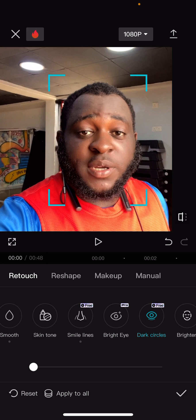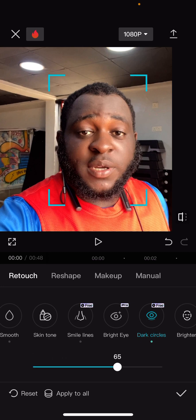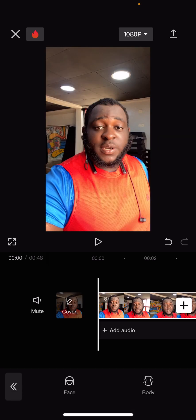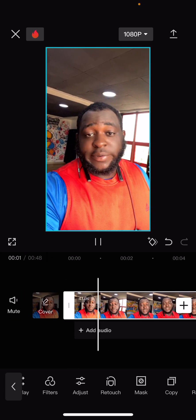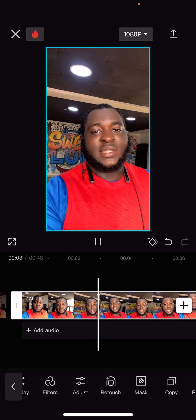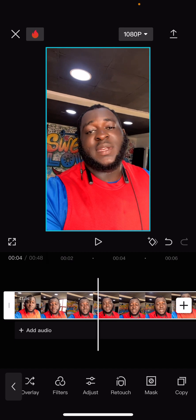I'm clicking on the ones that have 'free' written on them, because if you use the pro version features and you're not subscribed to the pro version of CapCut, you will not be able to export it. So this is dark circles and I'm just cleaning it - you can see under my eyes. I increase it, then click Save, and you can see my video now looks different.